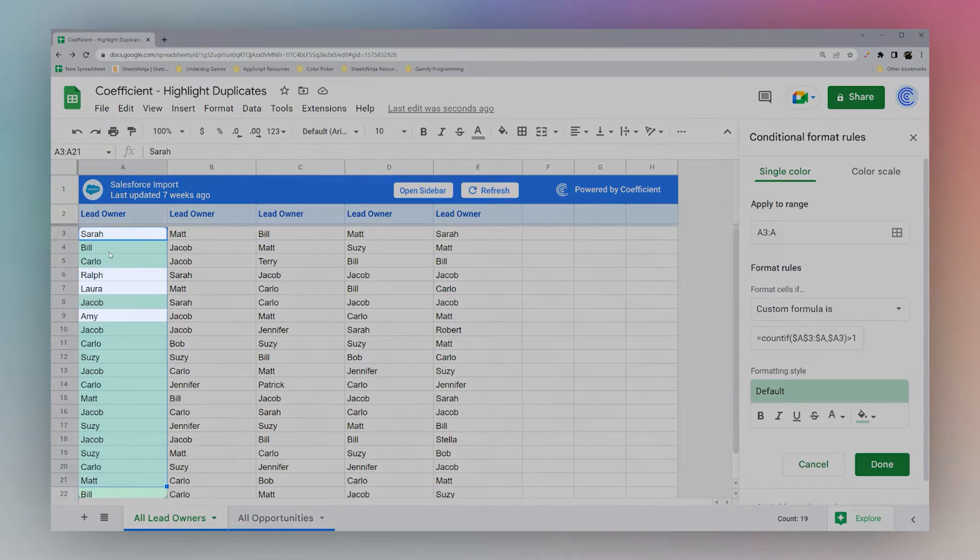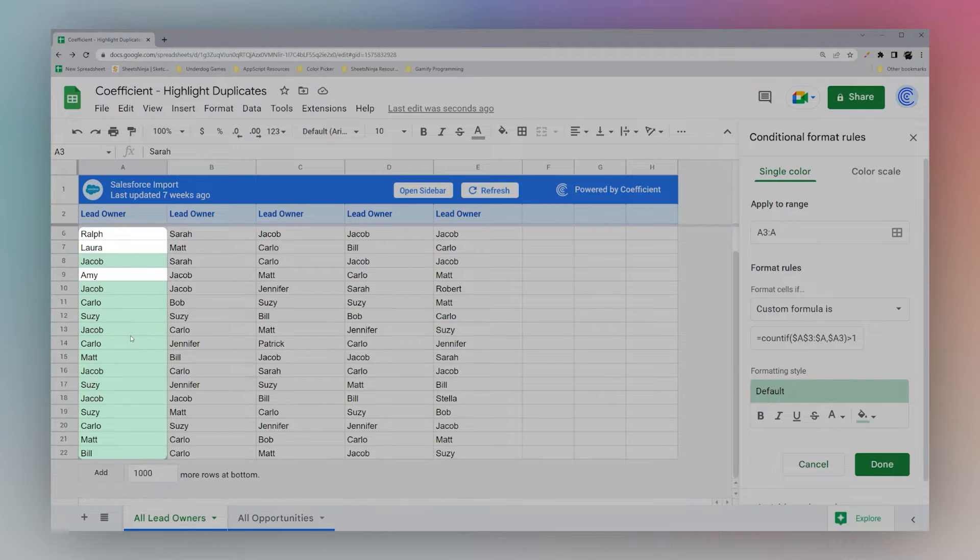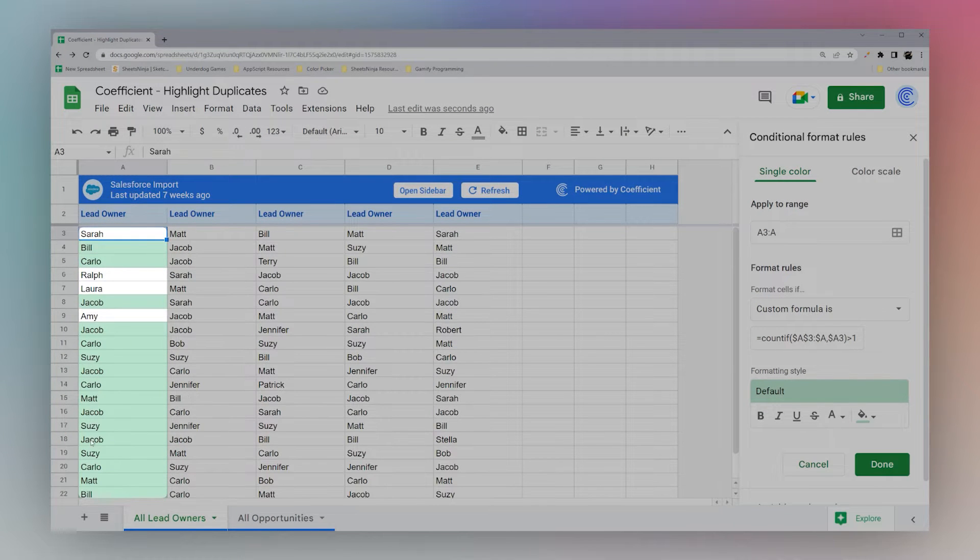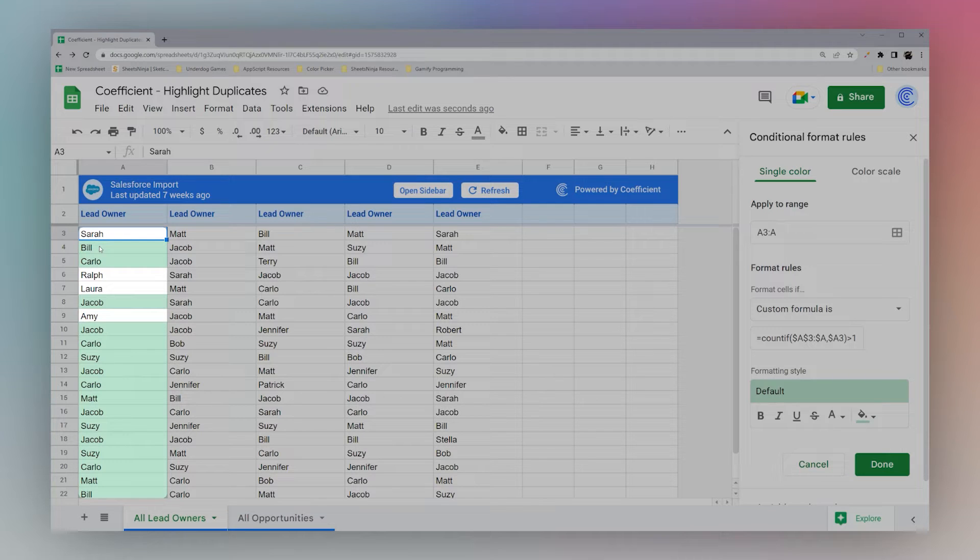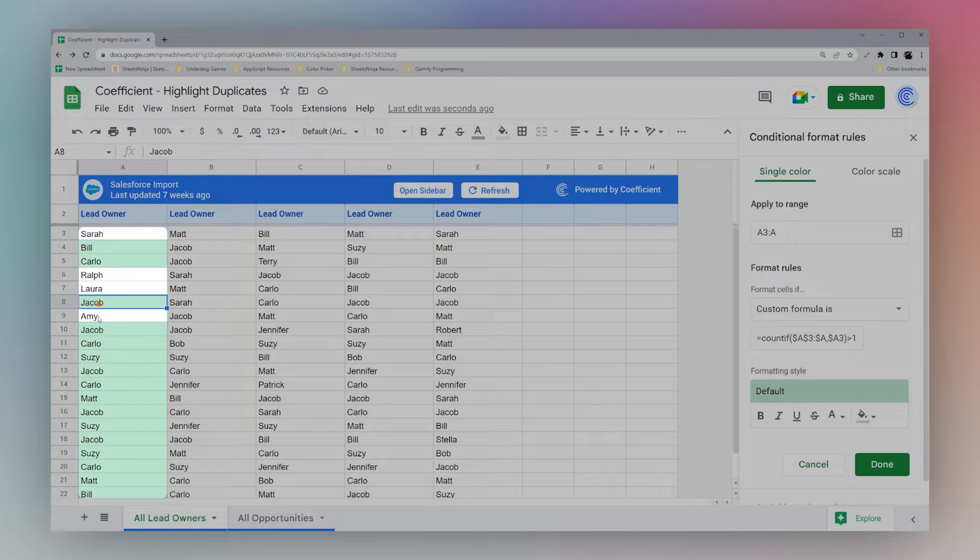So you can see here we have Sarah, Ralph, Laura, and Amy that only appear in this list once. And then Bill appears more than once, you can see here's another Bill, Carlo appears more than once, Jacob appears more than once, and so forth.